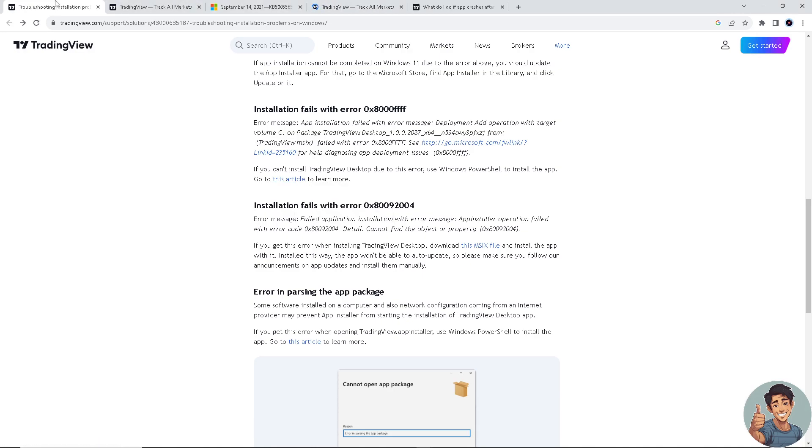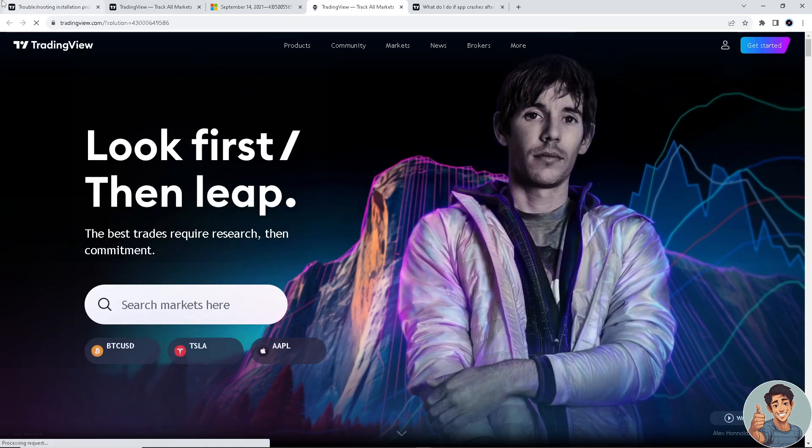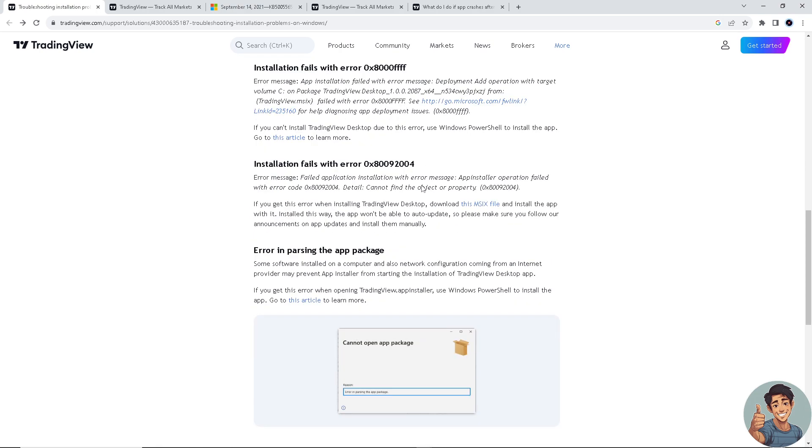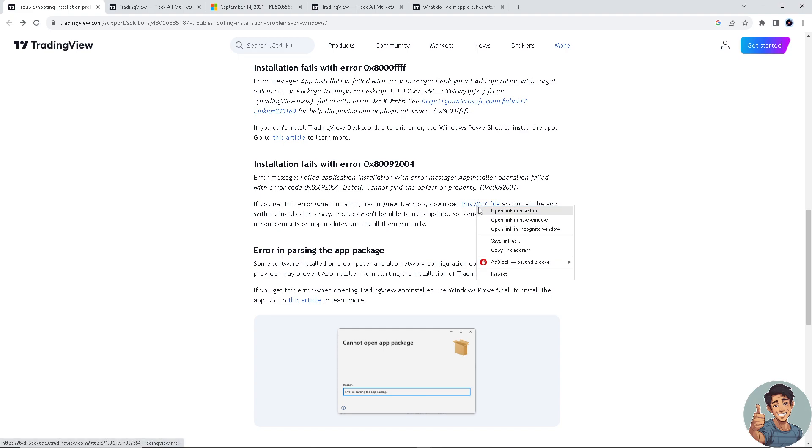That will prompt you to another page with information on how to solve the problem with this error. Now if you find an error with 0x800...92004, you need to download this MSIX file right here, click on it, and install the app with it.